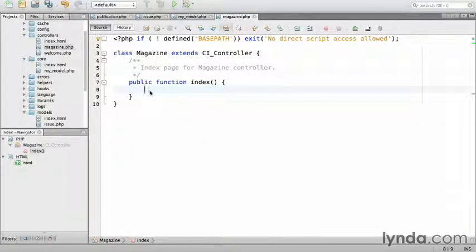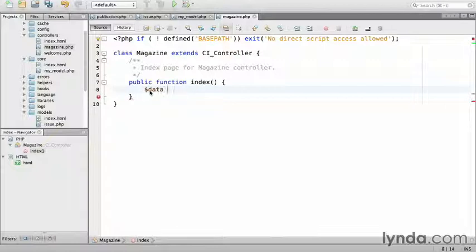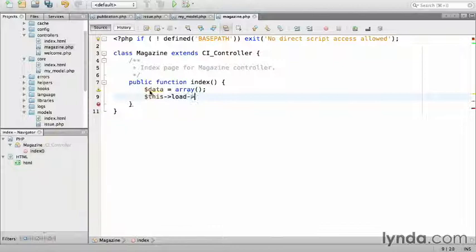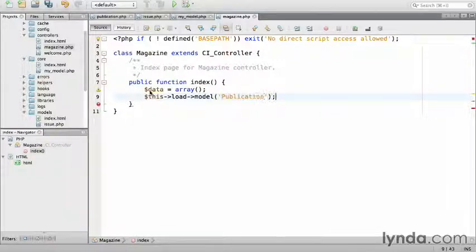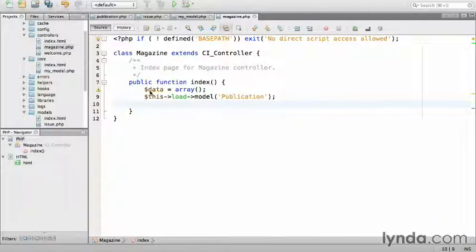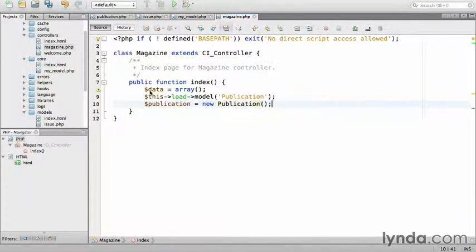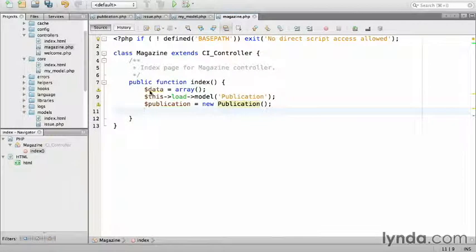I'm going to start with a variable data containing an array that I'll pass to the view. Then I'll load the publication model.